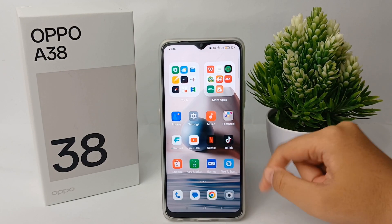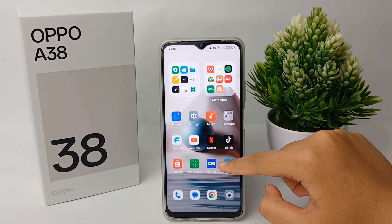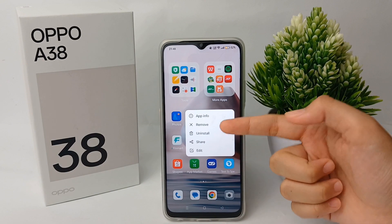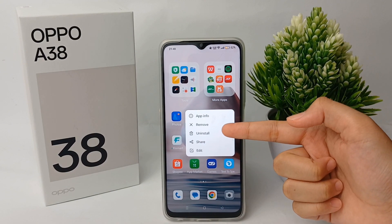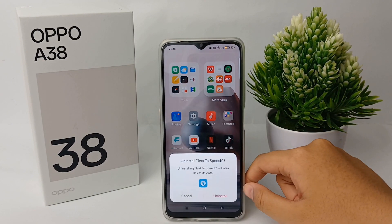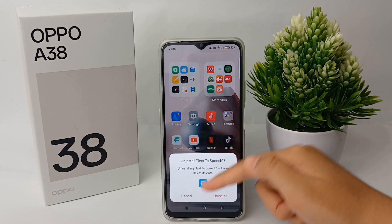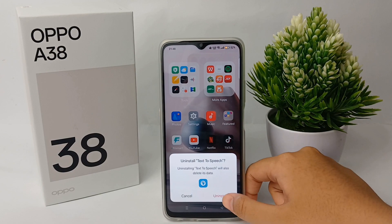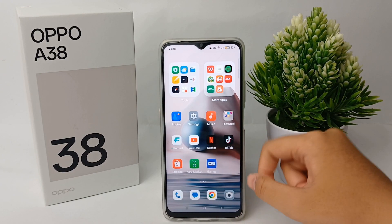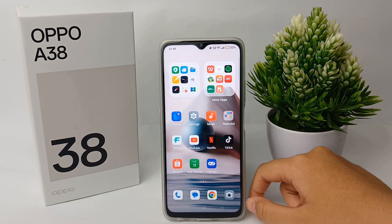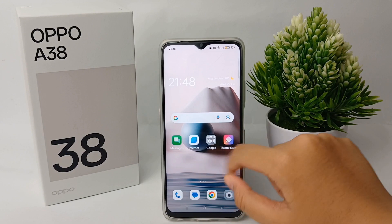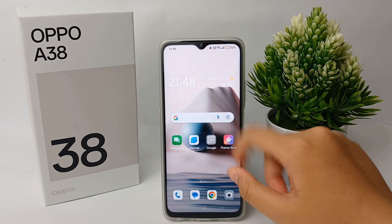First, you can choose one of the apps that you want to uninstall. Long press on it, then click Uninstall, and click Uninstall again. The app will no longer appear on the application list on your phone.